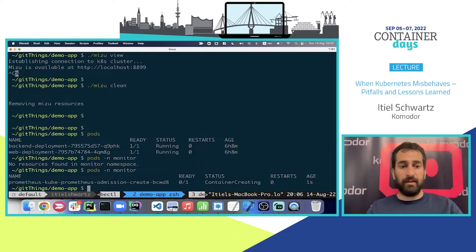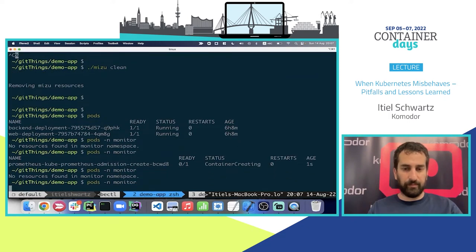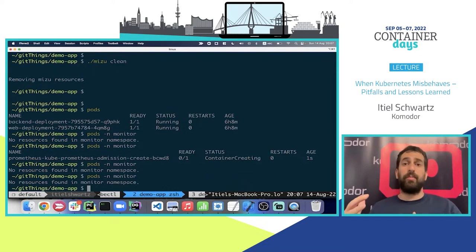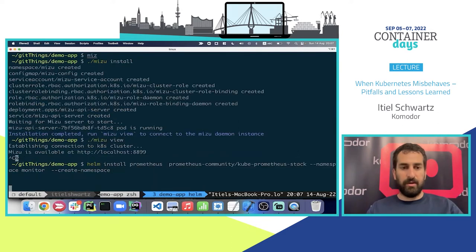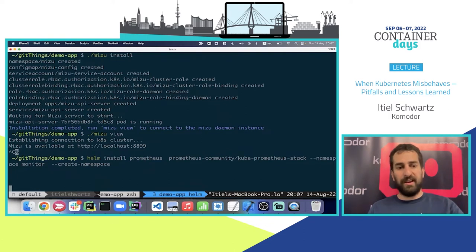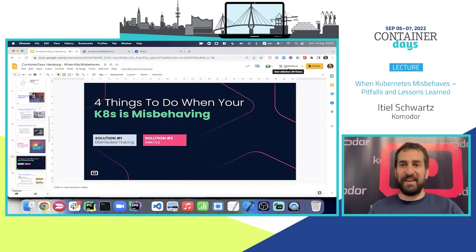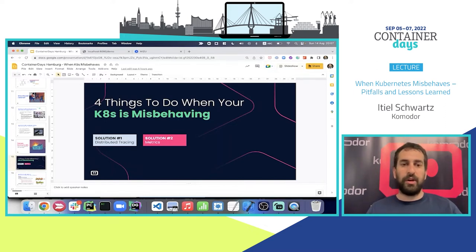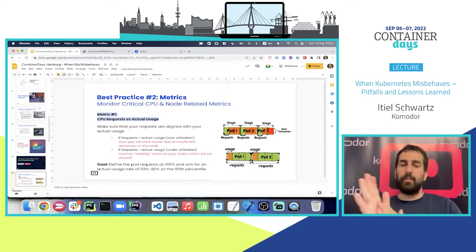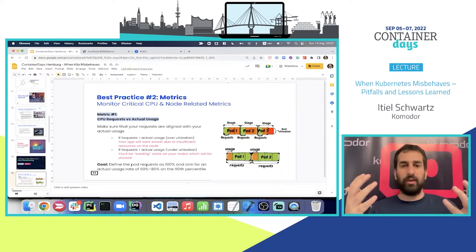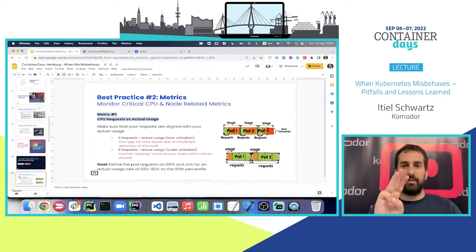I can see Prometheus is now starting all of the different pods. There's a job running as Prometheus sets up all of the relevant data points. We're going to wait for the installation to finish. While we wait — this is a live demo, so things might take a bit longer. I want to talk about what kind of metrics you should keep track of.